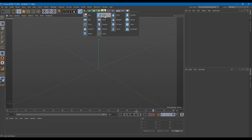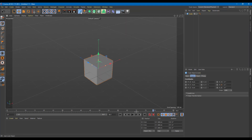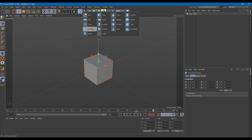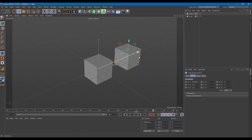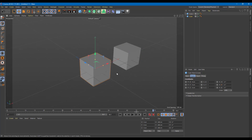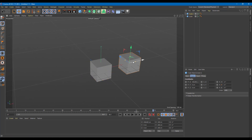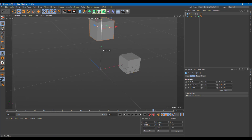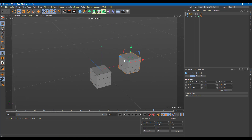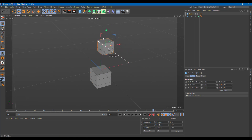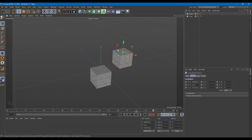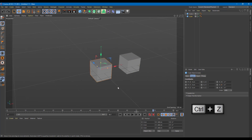Let me take an example with a cube and another cube. You can set one as the driver and the other as the driven key. For instance, when I move one object from top to bottom, I want the other to move back and forth along the Z-axis.